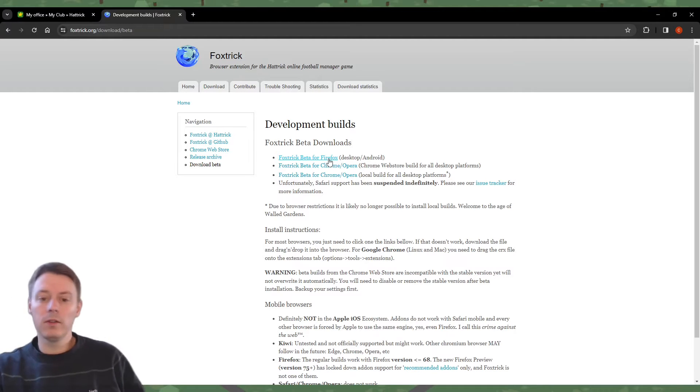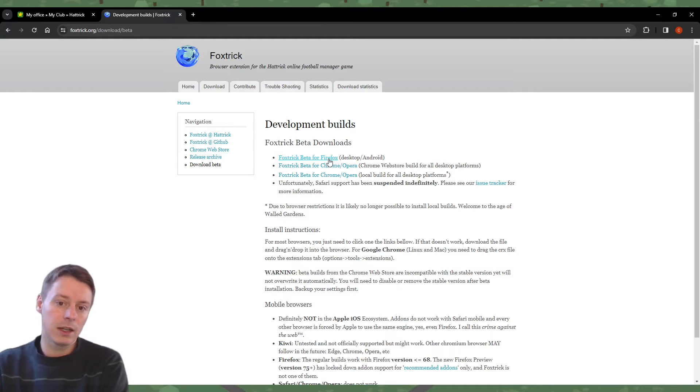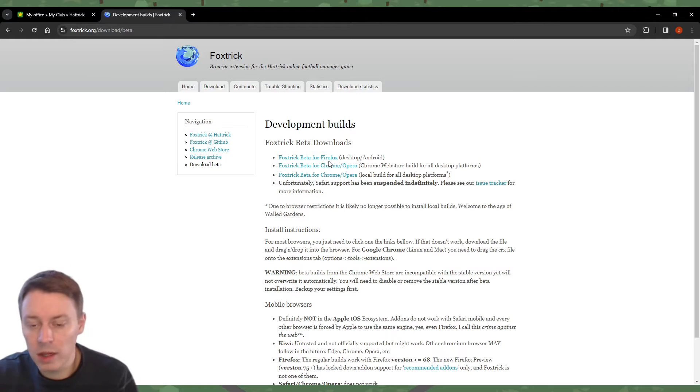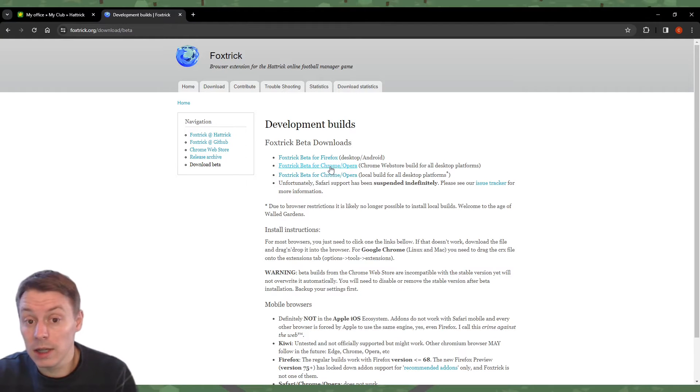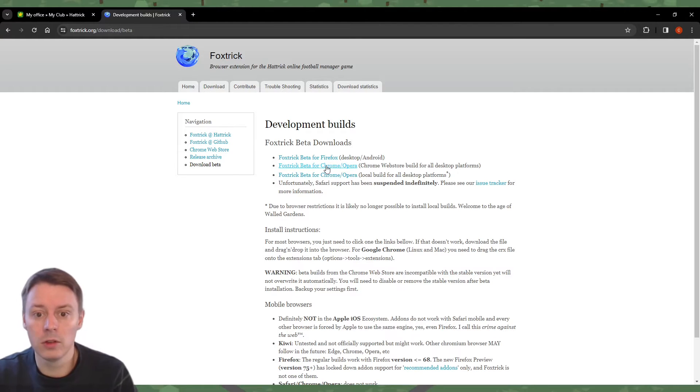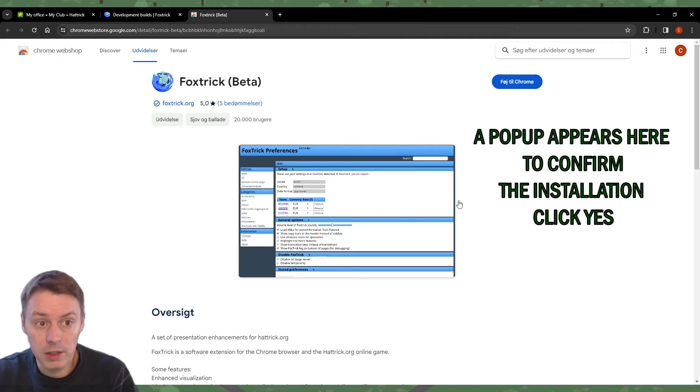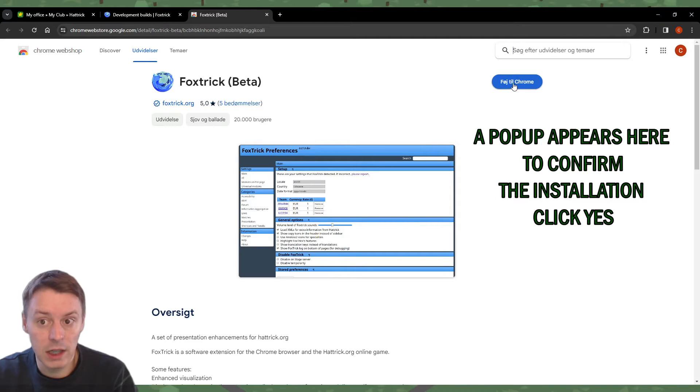It might work in Firefox as well if you use that browser. For now, I'll select FoxTrick beta for Chrome. This page is in Danish, but this is basically 'Add to Chrome.' Alright, I've installed FoxTrick, the browser extension beta version.